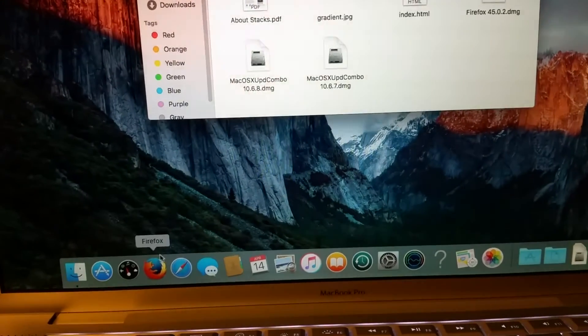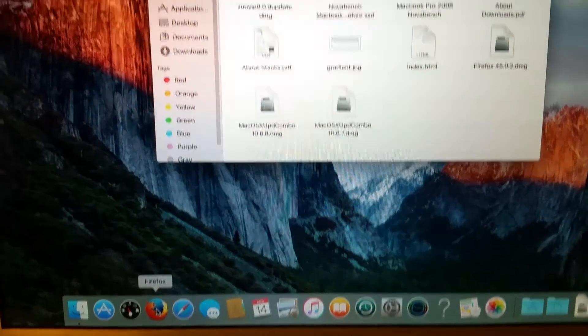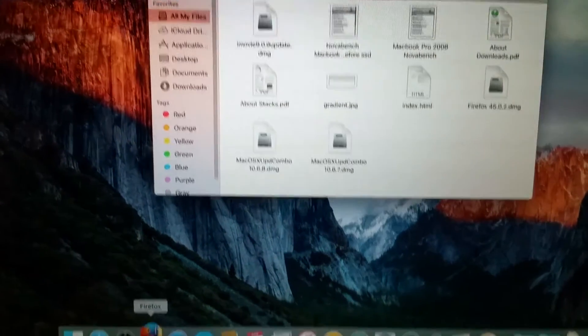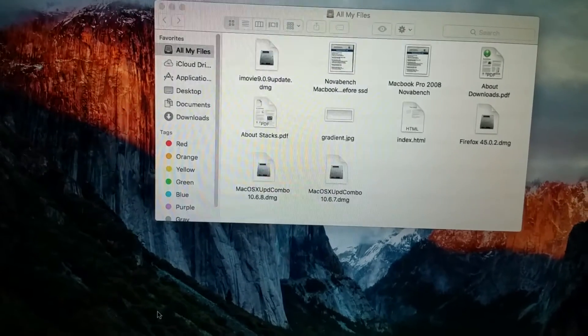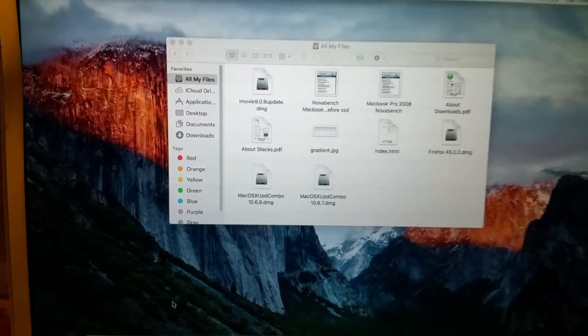This install took maybe an hour, which, you know, I was just sitting watching TV at the time. So I have to say, overall, it did very well.